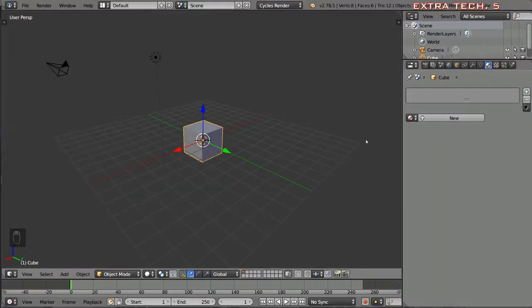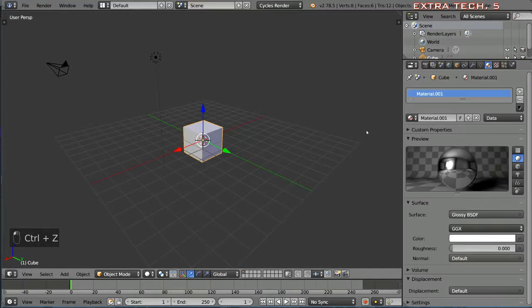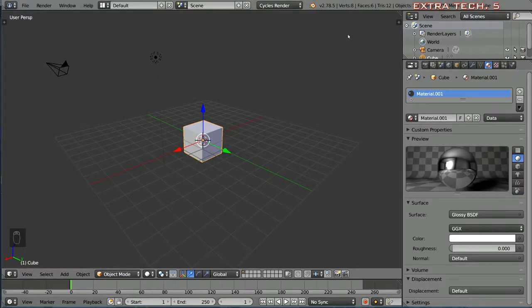Hey guys, welcome to how to use the node editor in Cycles for Blender. In this video we're going to go over exactly how to use the node editor to create and manipulate materials in Cycles.